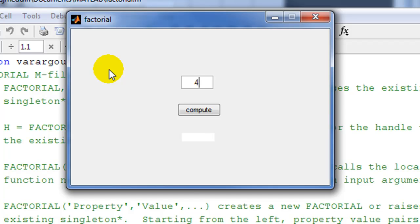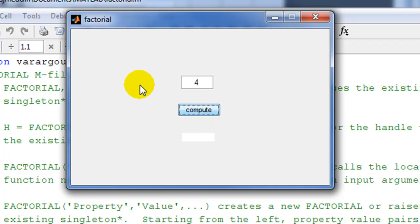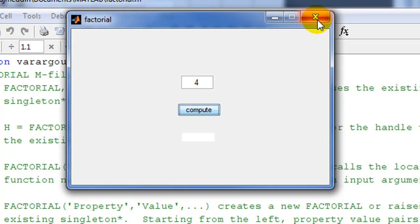Here we have the running version of the factorial GUI. At the moment this program doesn't do anything, so if I want to find the factorial of four and press compute nothing happens, because we need to add the factorial functionality into the compute button.